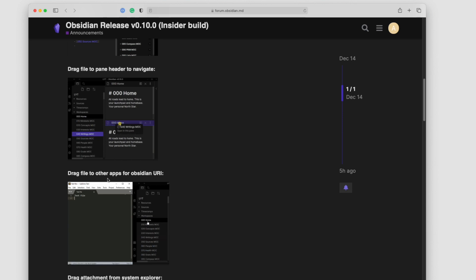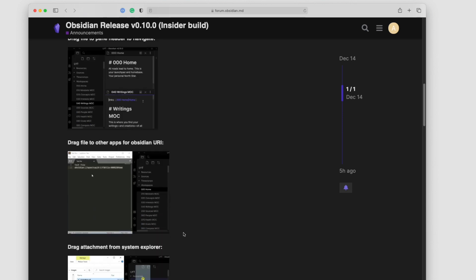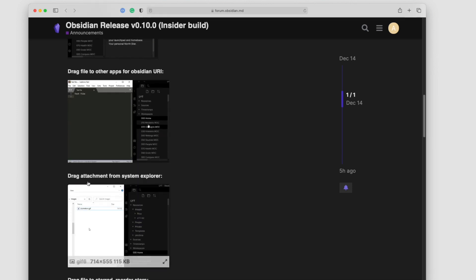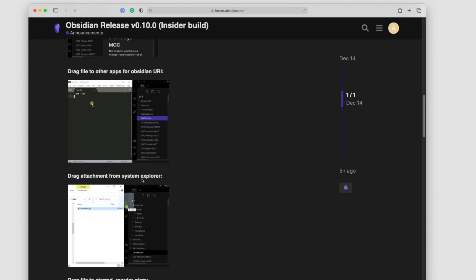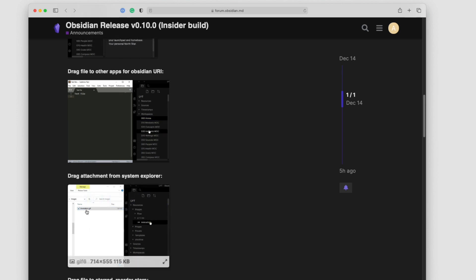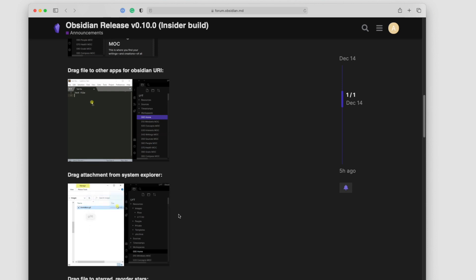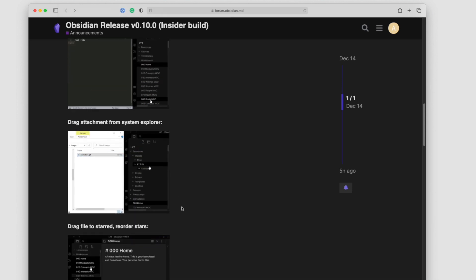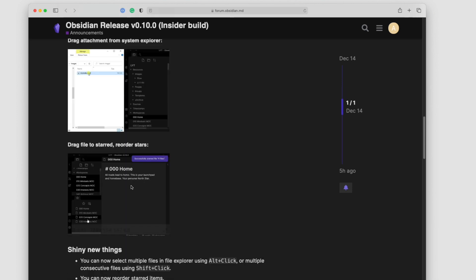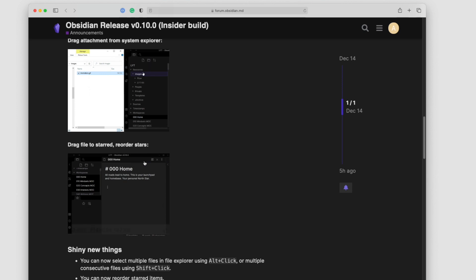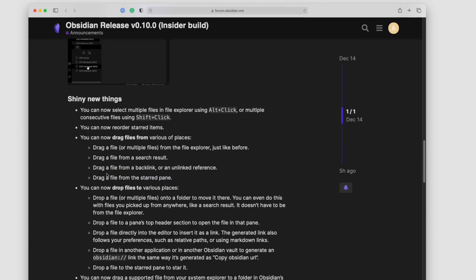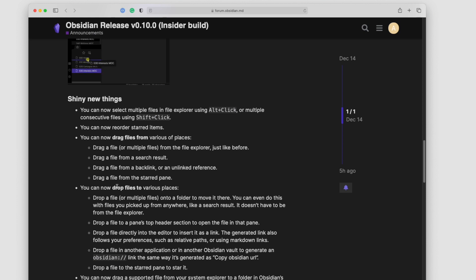Drag files to other apps, we demonstrated that one as well. Can drag attachments from system explorer, so you can grab files from system explorer and copy them into your Obsidian application directly. You can drag files to the start and you can also reorder start files as well. So a lot of new functionality here, all focused mostly around the file aspect, being able to move files around in and out of Obsidian.